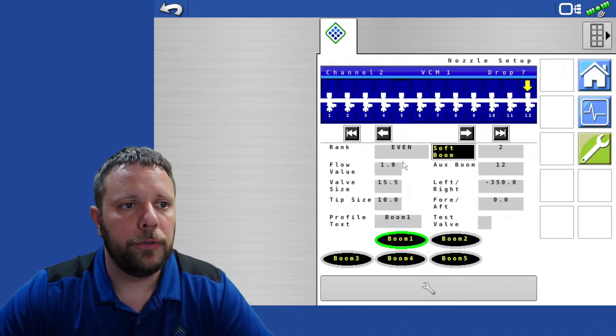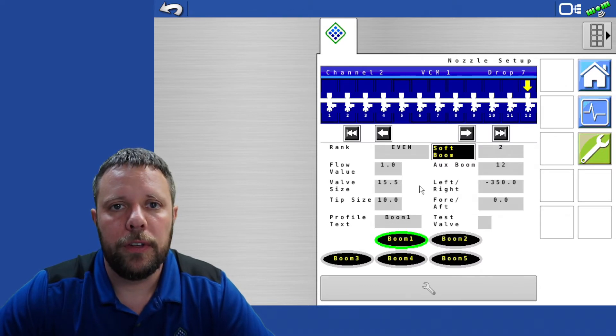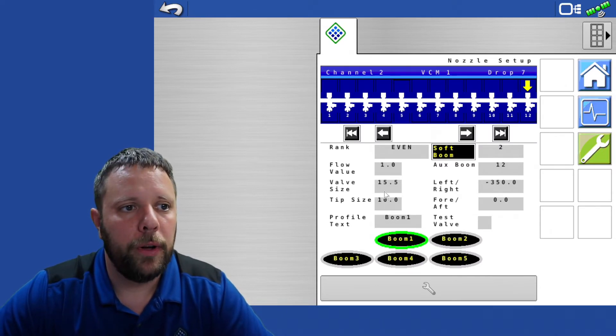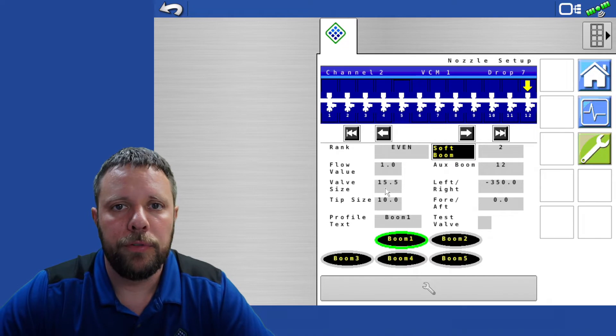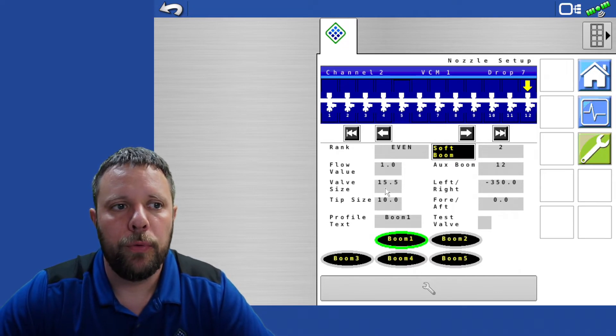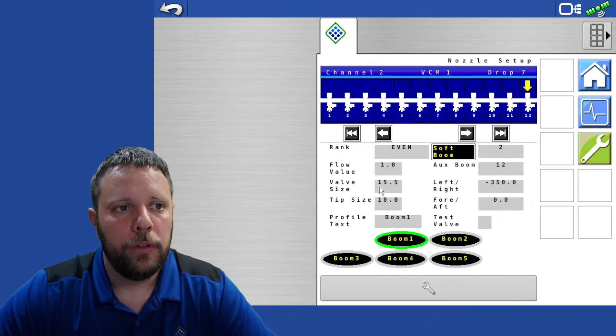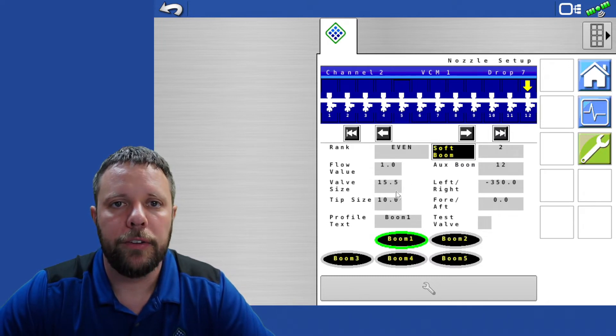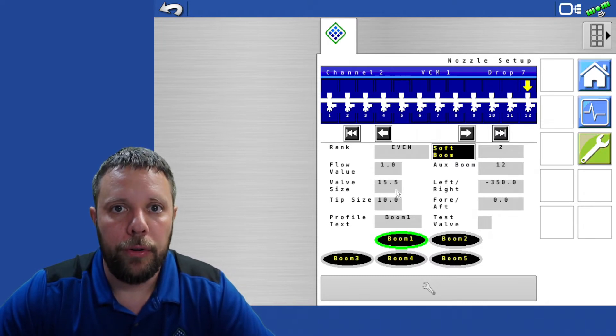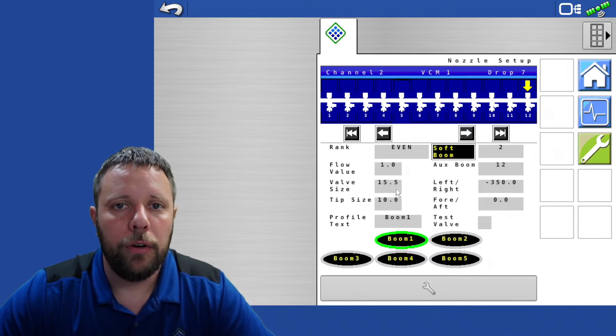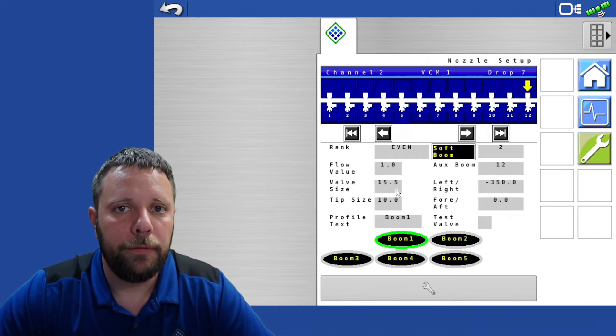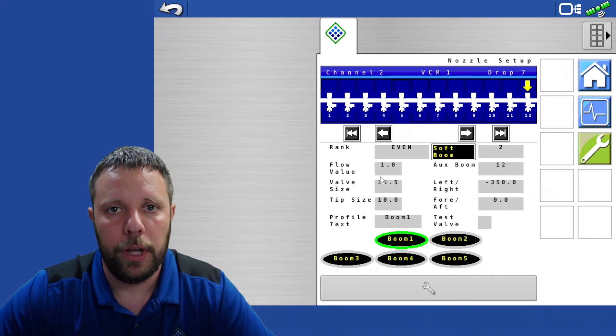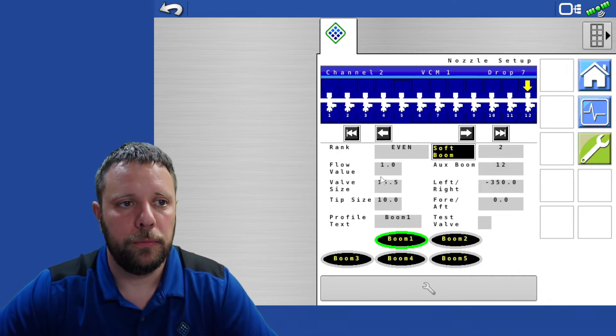In nozzle setup one of the things that this kit came with was 15.5 valves where you are normally used to running 24.0 valves. This default setting right here should be correct and just note that you do have the black wire coils in that kit. They are the 15.5 series valves so don't inadvertently put 24 in here like you're used to with the Pinpoint 2 systems.